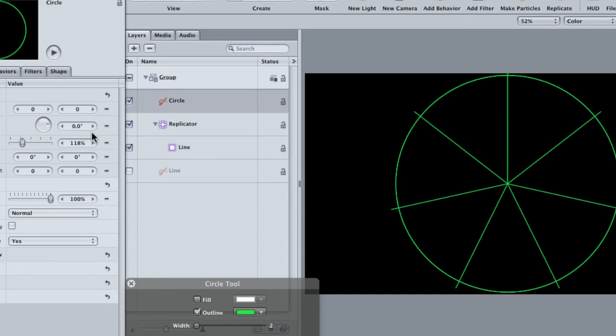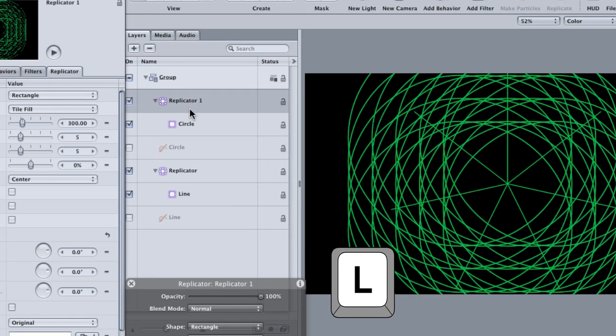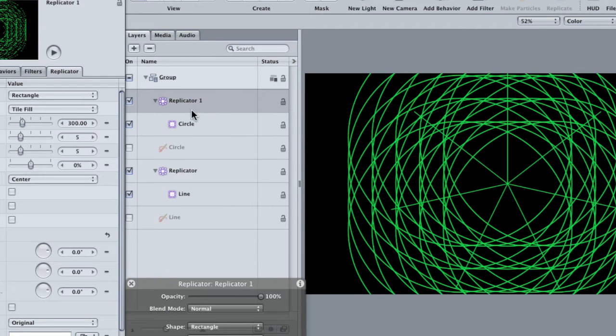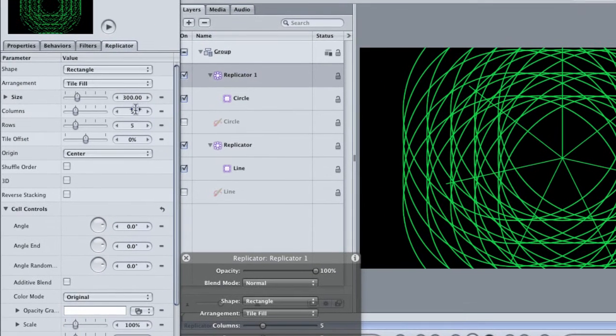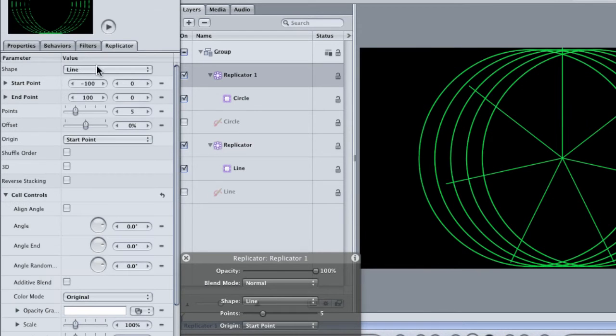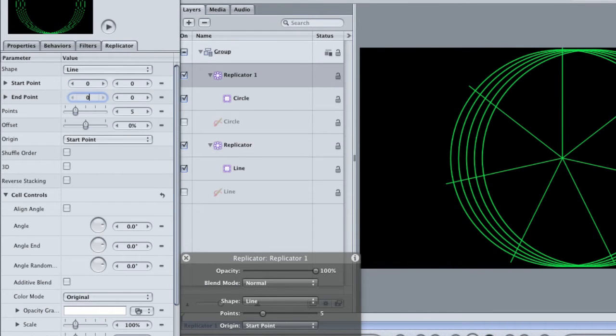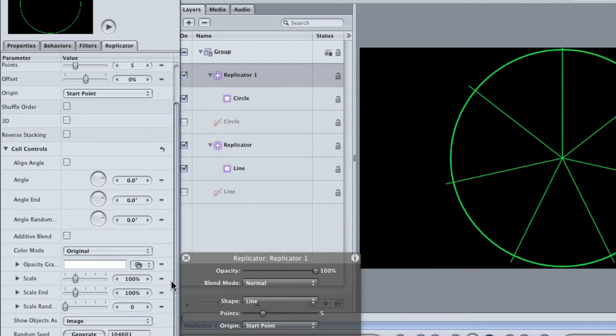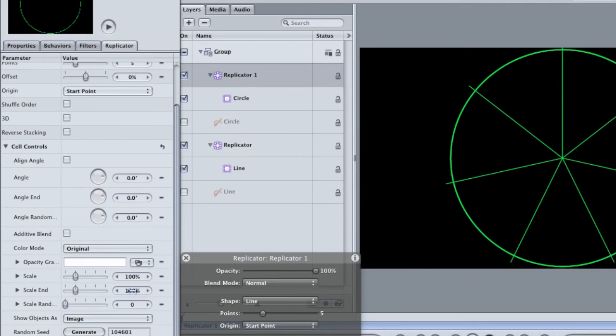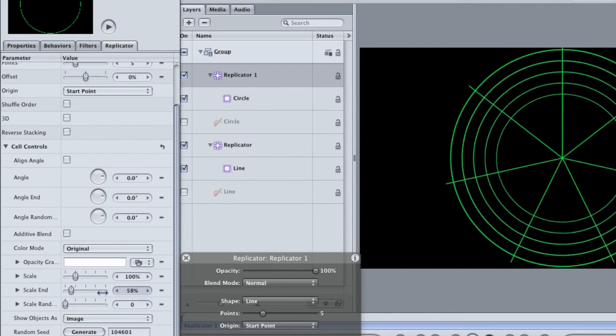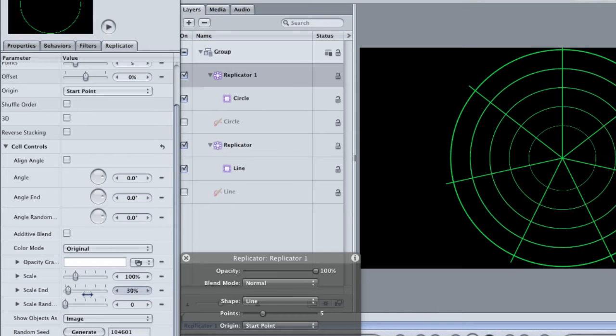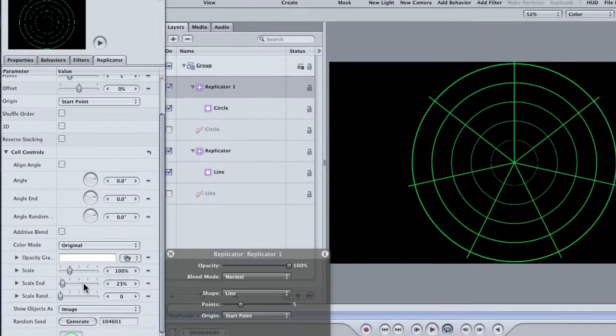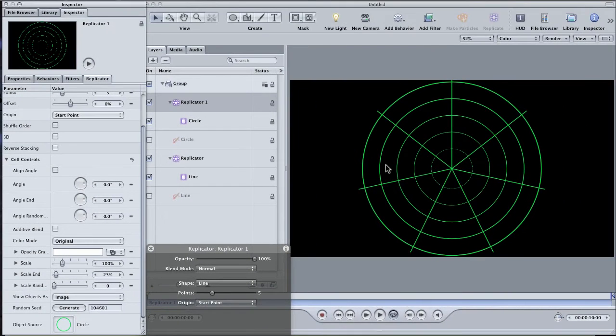Go to the properties tab in the inspector and reset the transformation for the circle. Then grab the scale parameter and scale the circle until it just about fills the top and bottom of the frame. Hit L on the keyboard to replicate it. This is actually a pretty cool look, but it's not what I'm looking for now, so we need to make some changes. In the replicator tab, change the shape once again to a line and make the start and end points 0. Then go down to the scale end parameter and drag the value down. This will make each successive circle in the replicator a little smaller, but the distance between each circle will stay even. Replicators are a great way to build graphics that have a lot of symmetry in them.